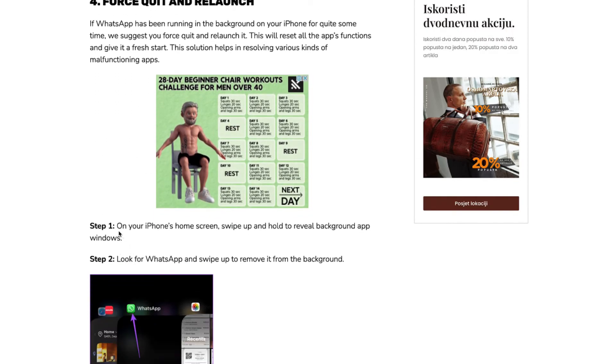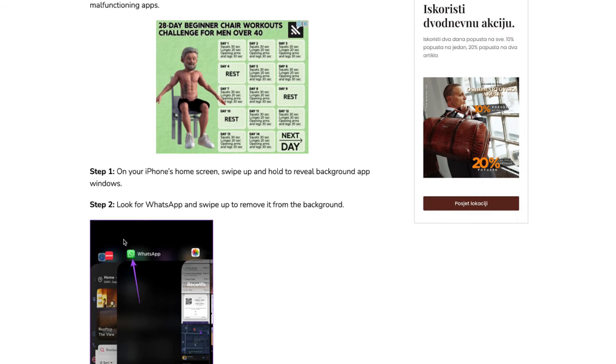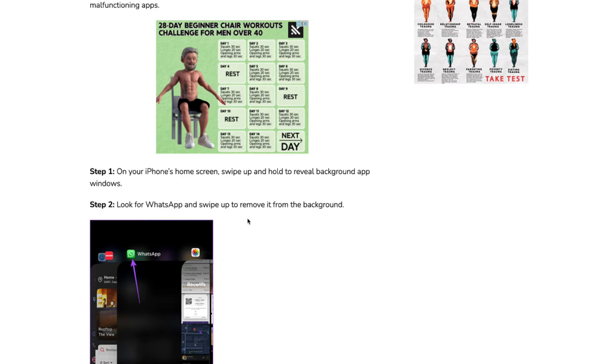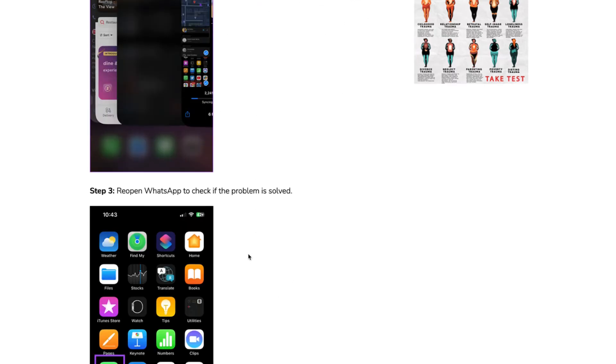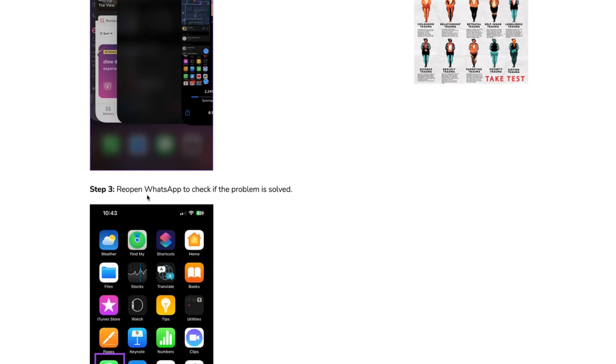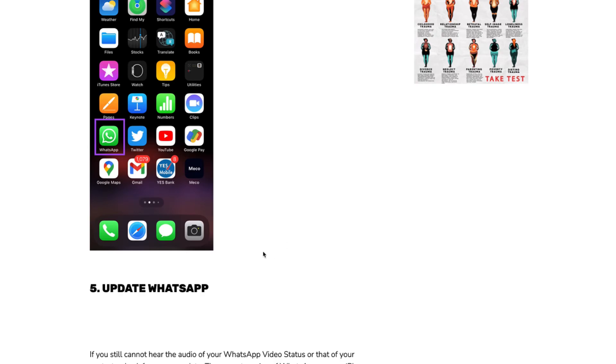So on your phone home screen, swipe up and hold to reveal the background app window. Look for WhatsApp, swipe to remove, and step 3, reopen WhatsApp to check if the problem is solved.